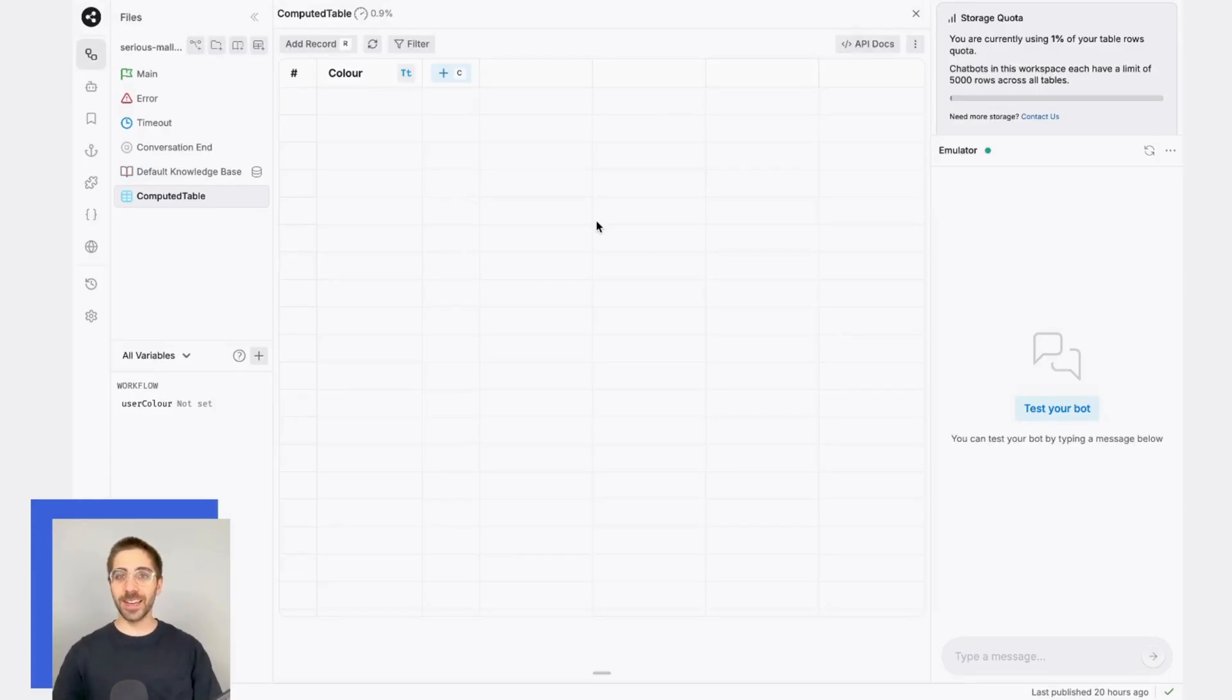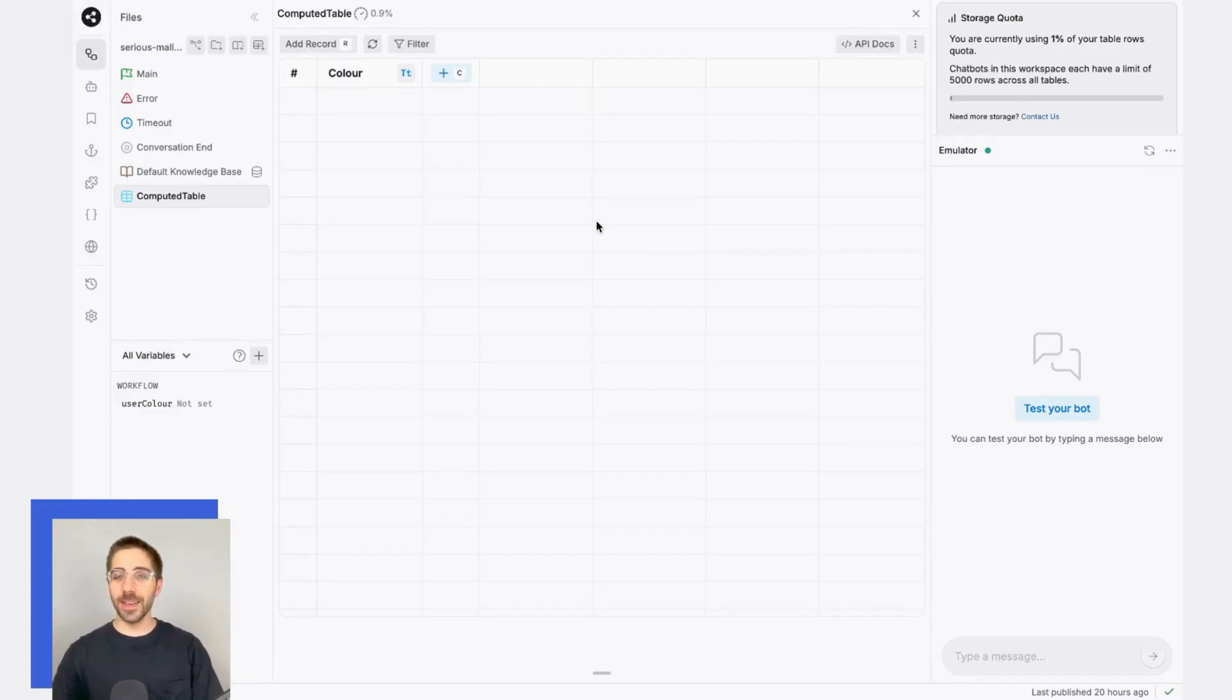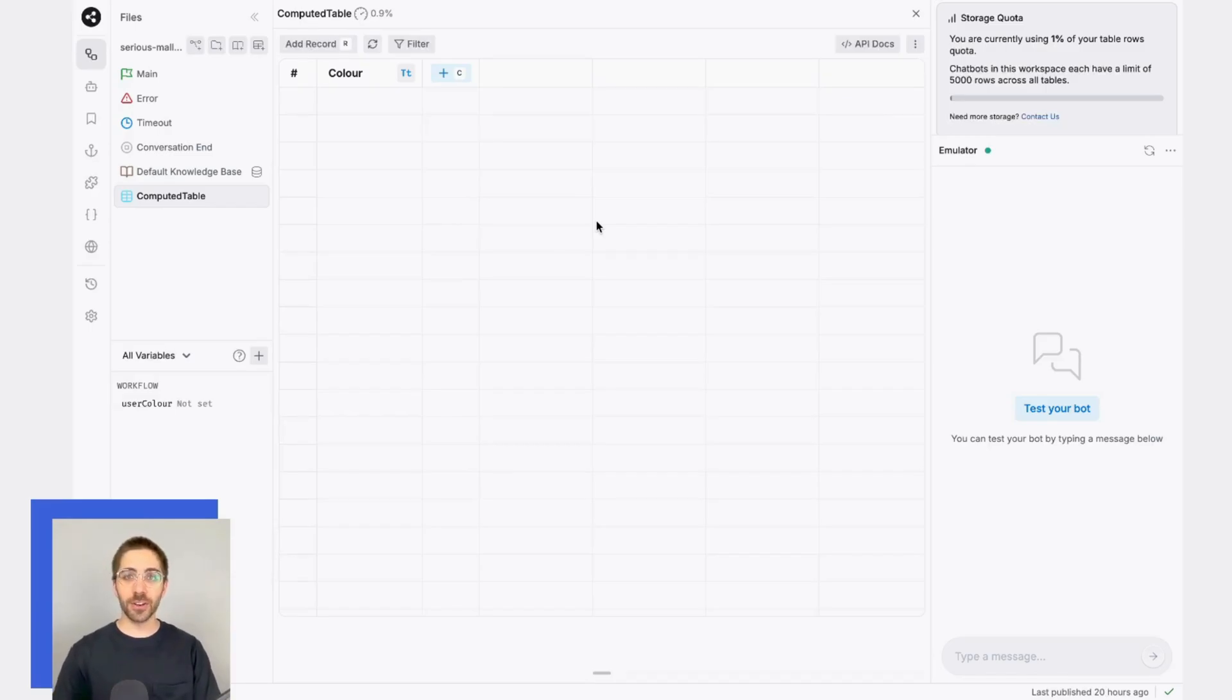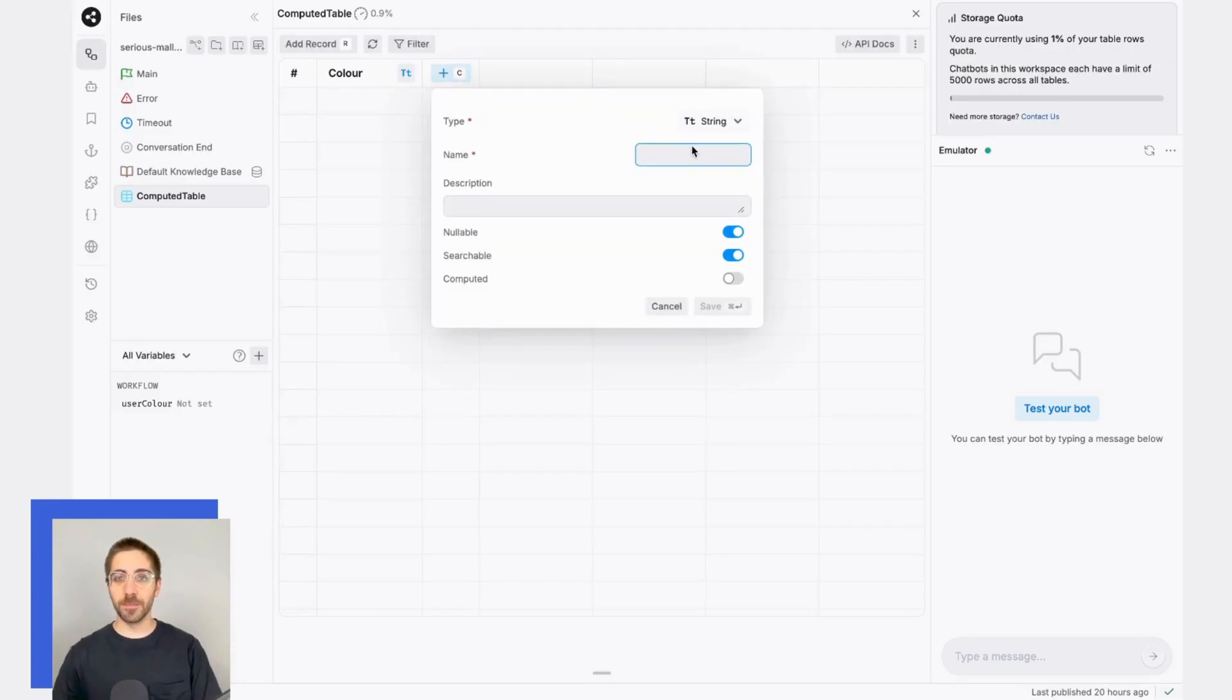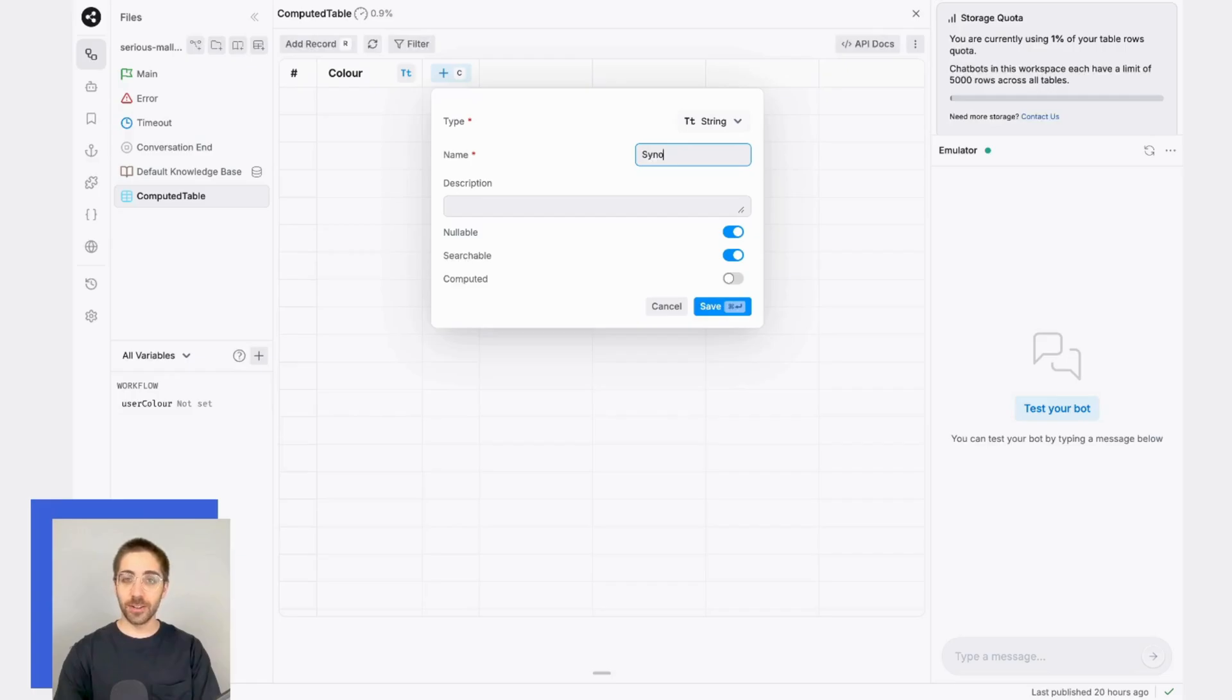The first thing I need to do is add a computed column to my table. In this simple example, I'm expecting to have a column full of colors that I want to generate synonyms for. I'll start by creating the column that I want the synonyms to live in. So here, I'll go ahead and create a new column and I'll call it synonyms.